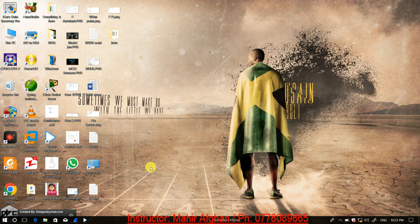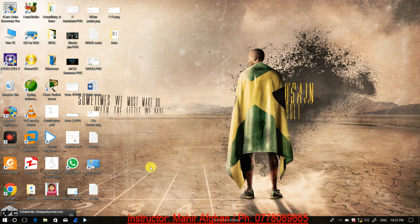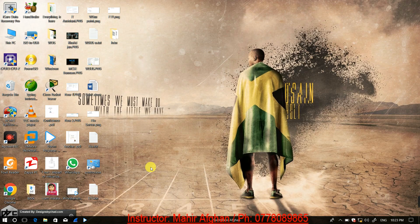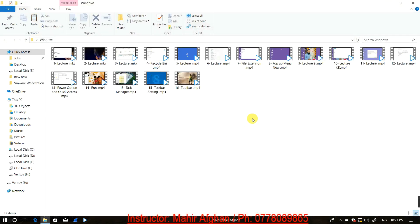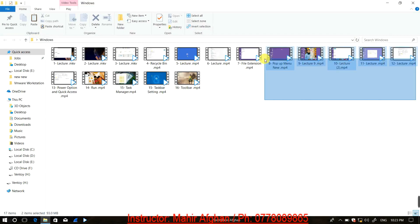This course focuses on Windows 10, the latest version. The course is complete with video recordings. Windows 10 will be covered completely throughout the course videos.